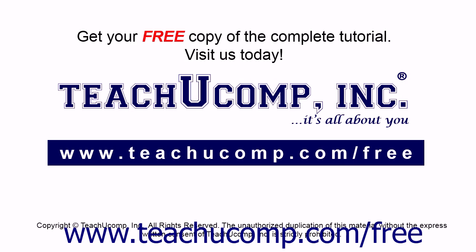Get your free copy of the complete tutorial at www.teachucomp.com forward slash free.